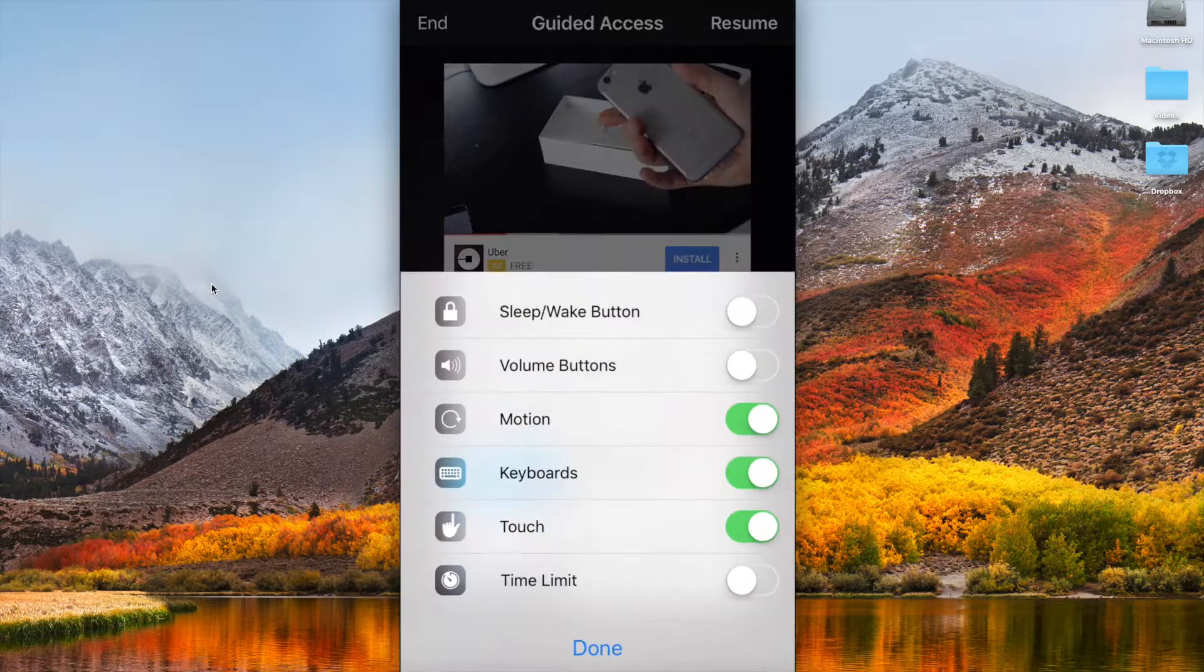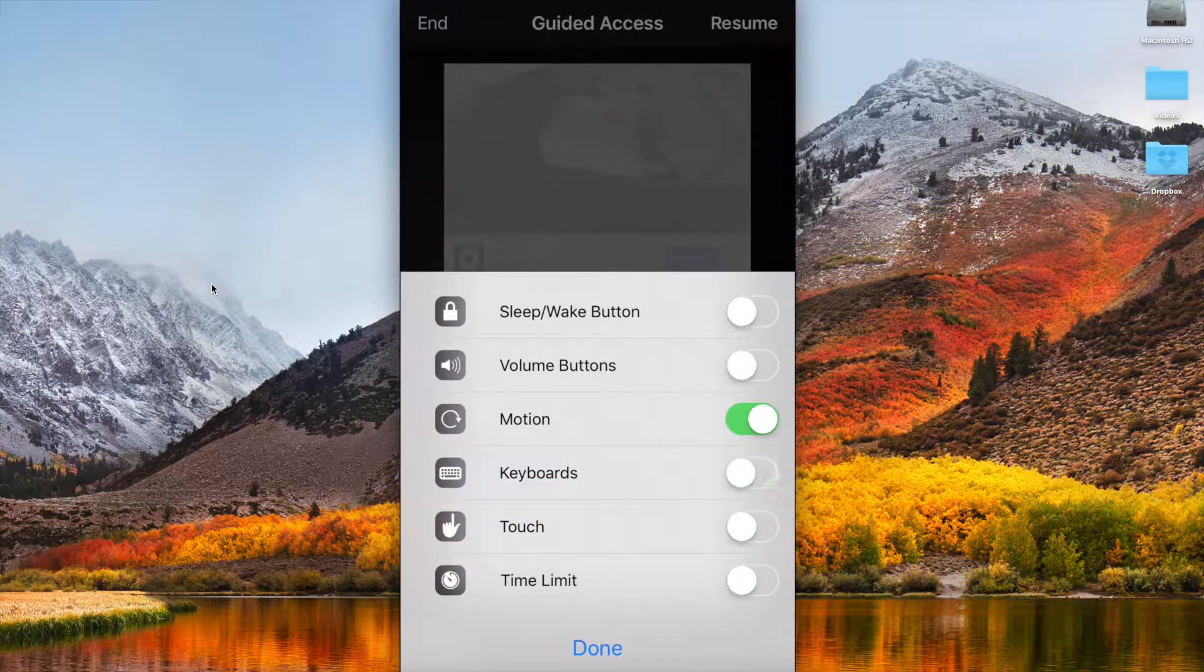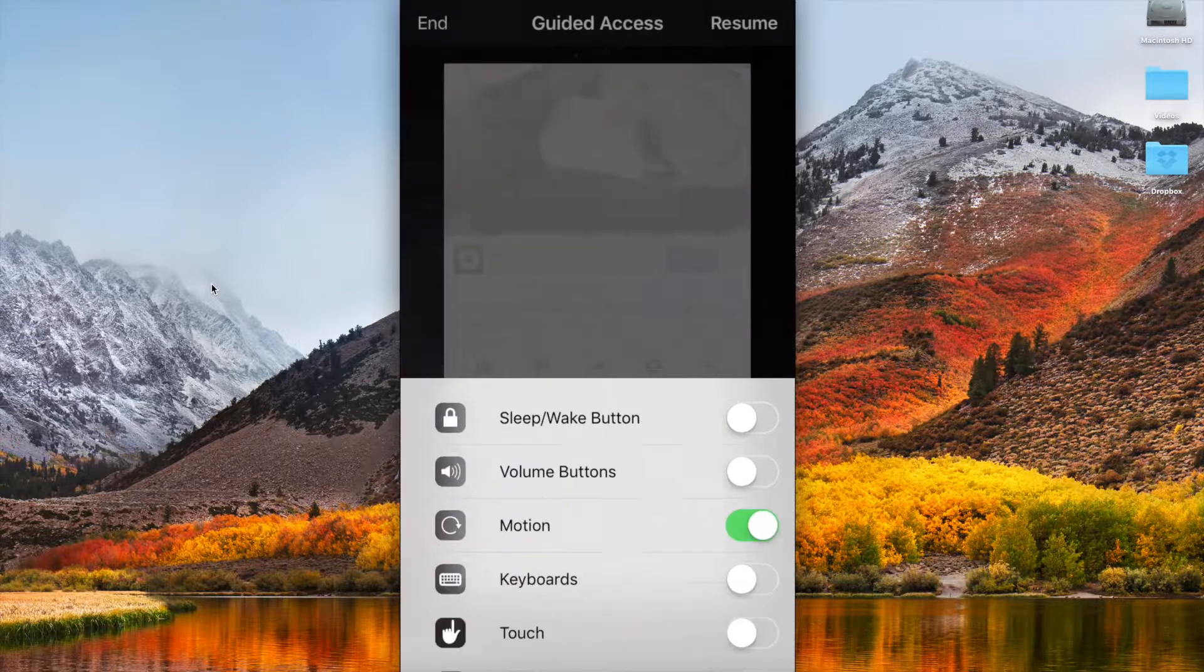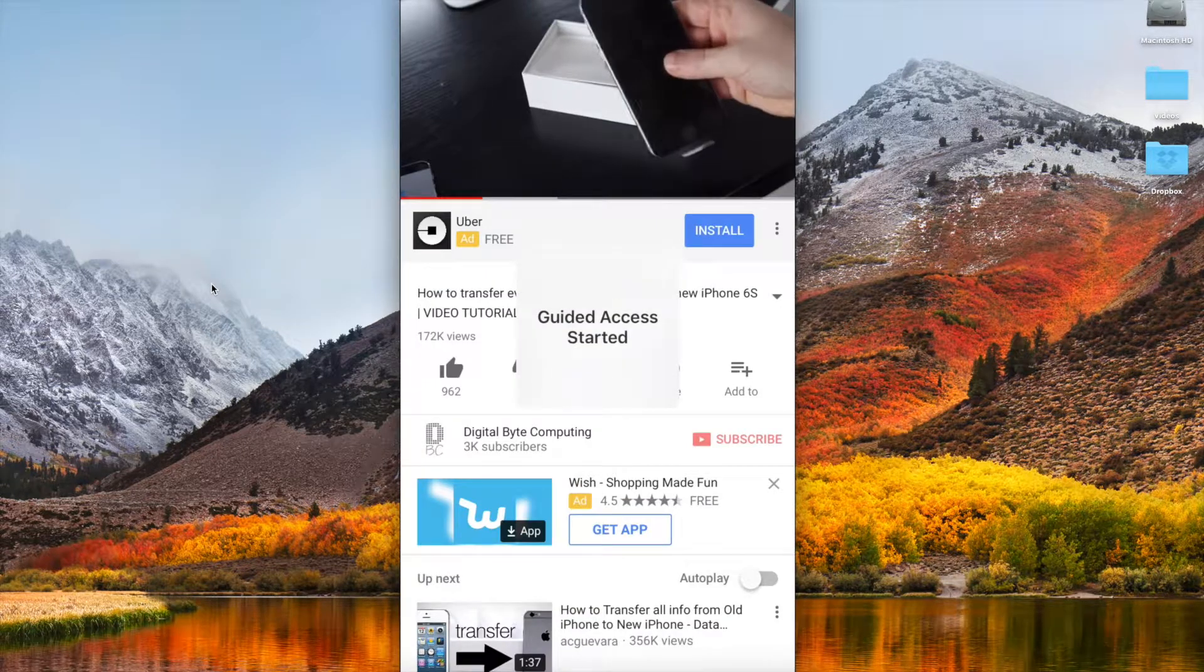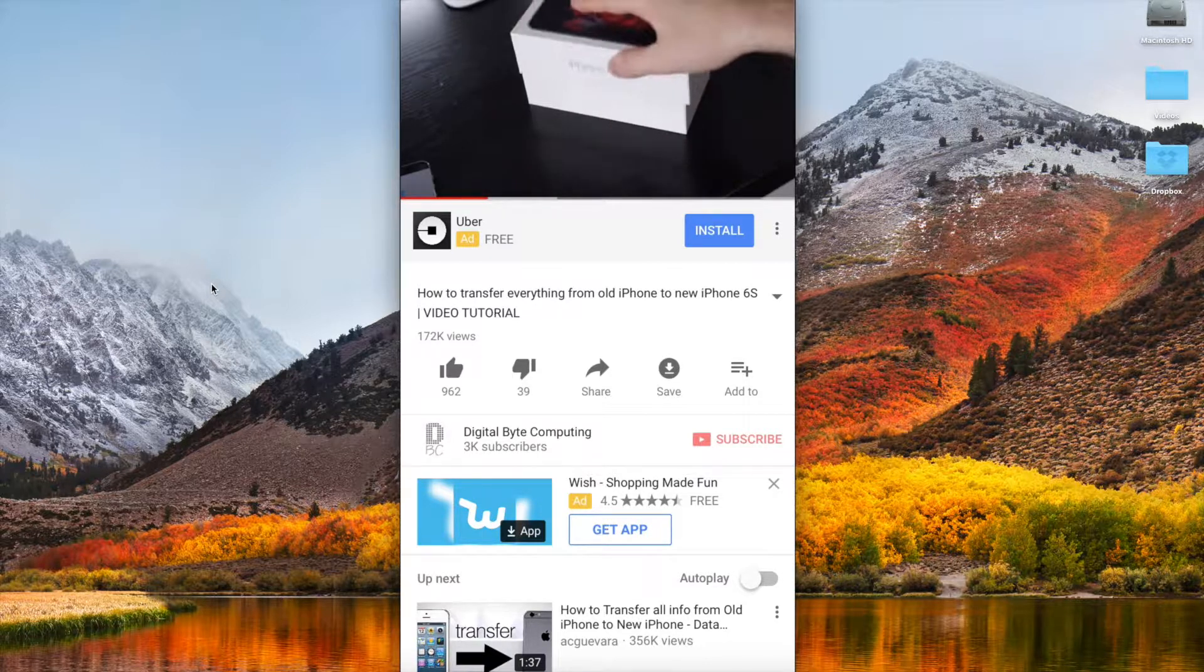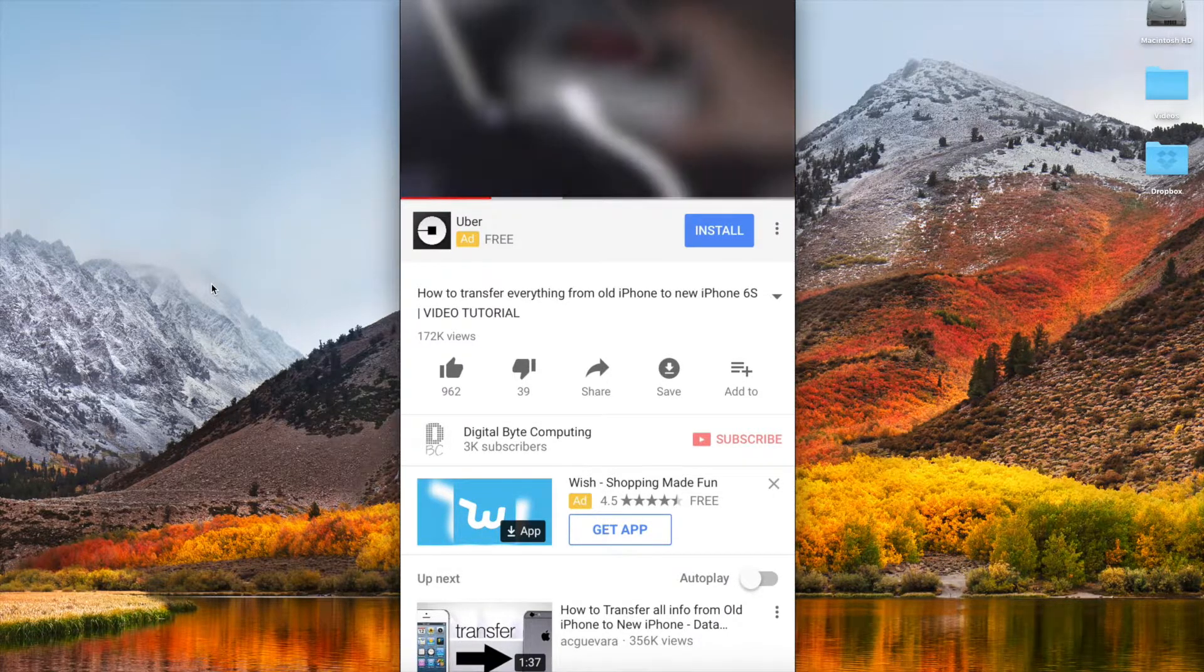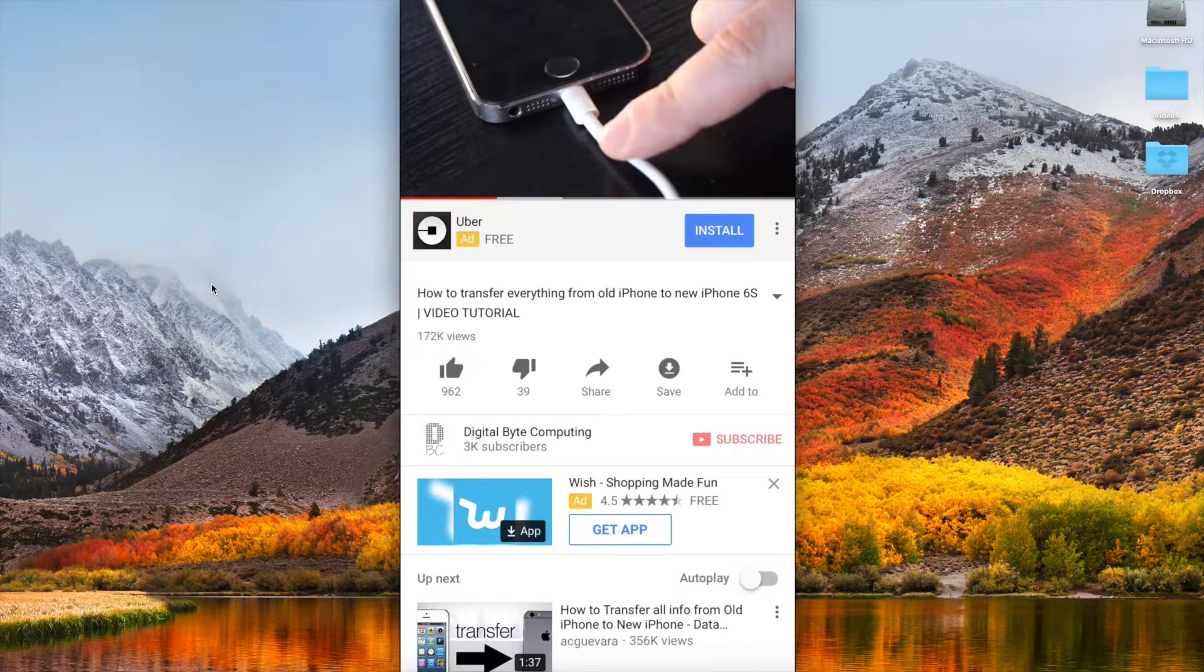So I can go back to options and I can say touch is off, keyboard is off, done resume. And now guided access has started. You can't obviously see this but I'm pushing on the screen and it's not doing anything. It will not let me get out.